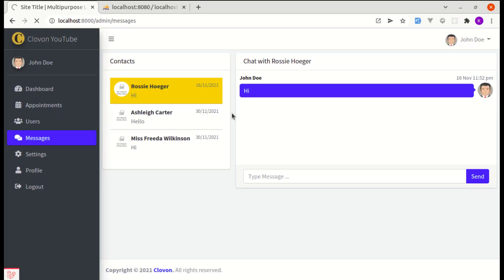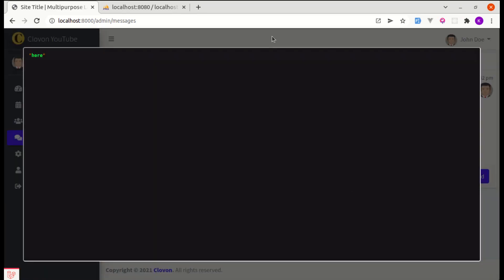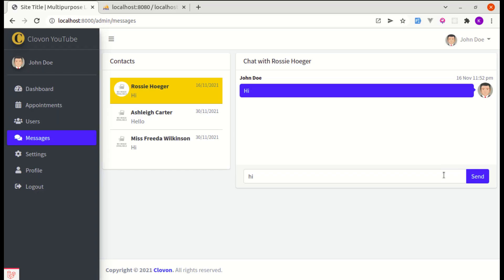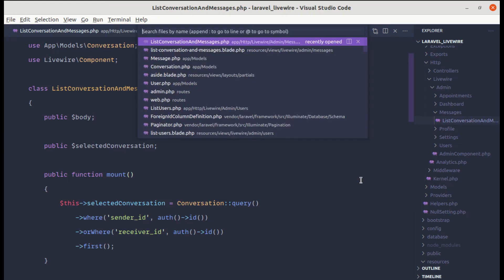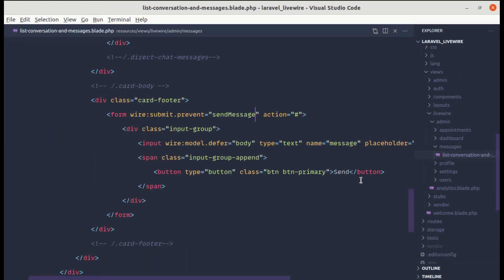Let me try that one more time. The method gets called, but the send button is still not working. So let me go to list conversations and change the button from type='button' to type='submit'.